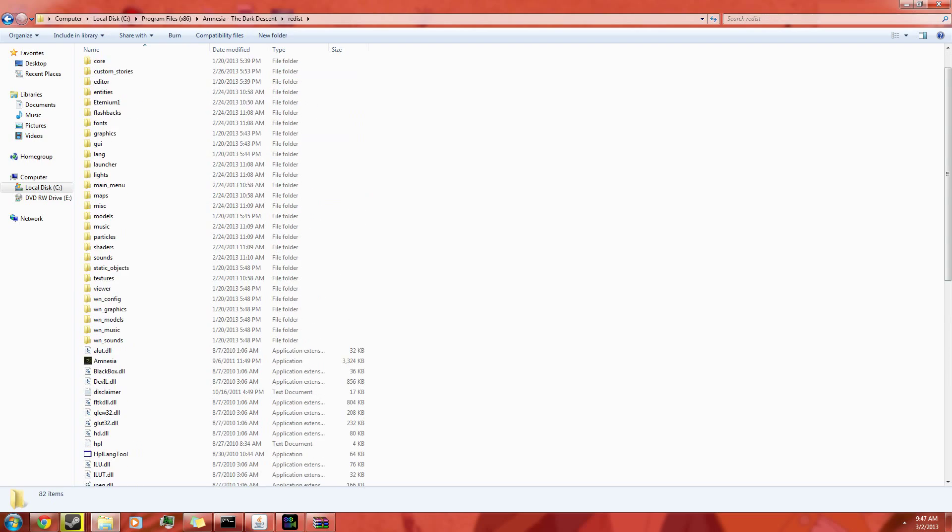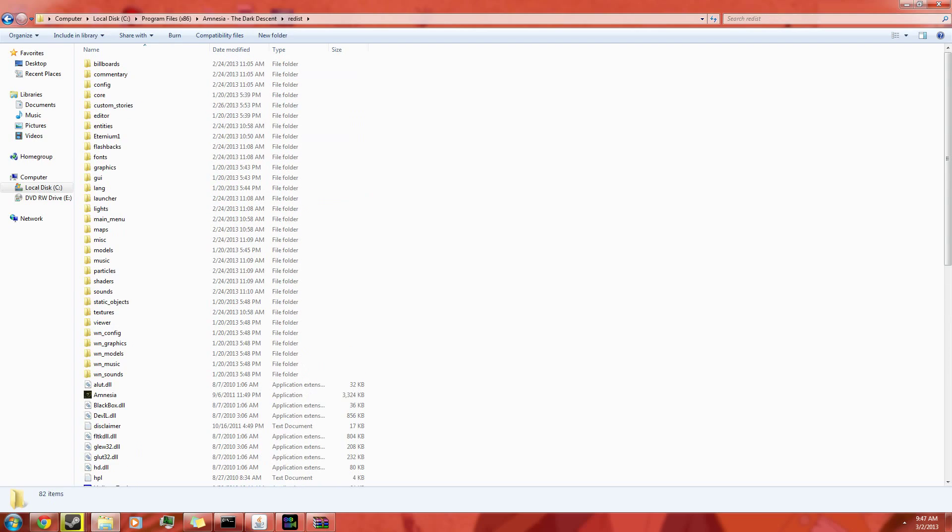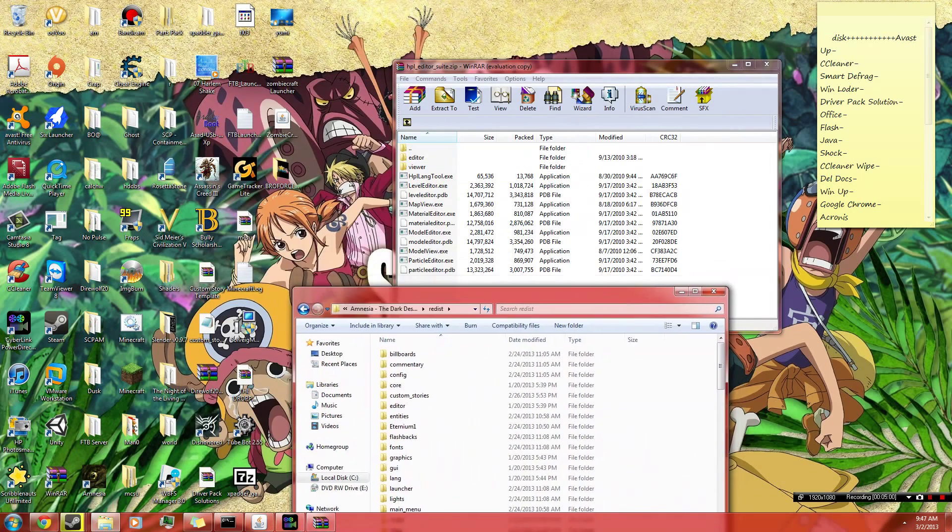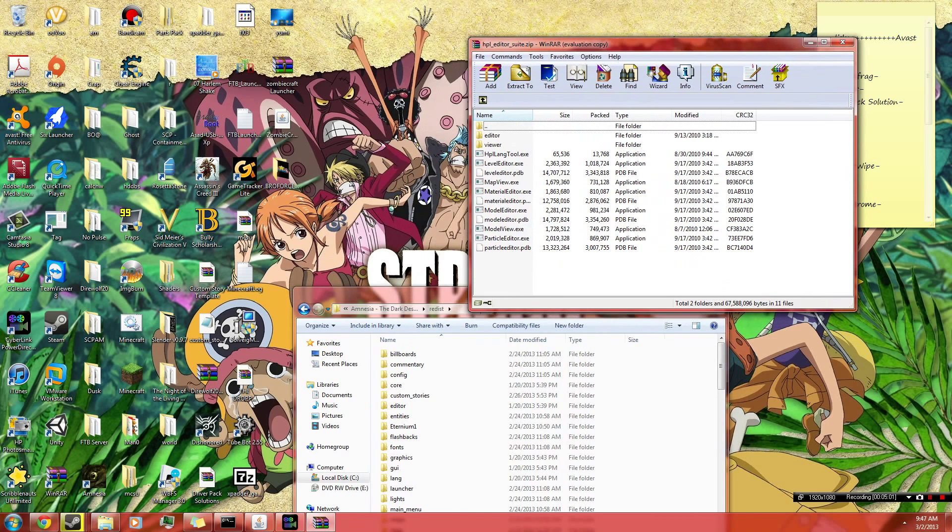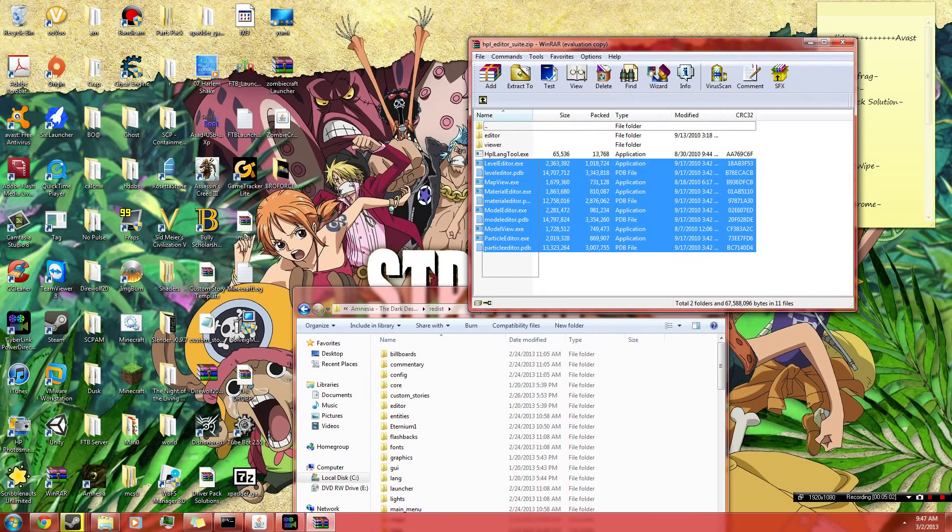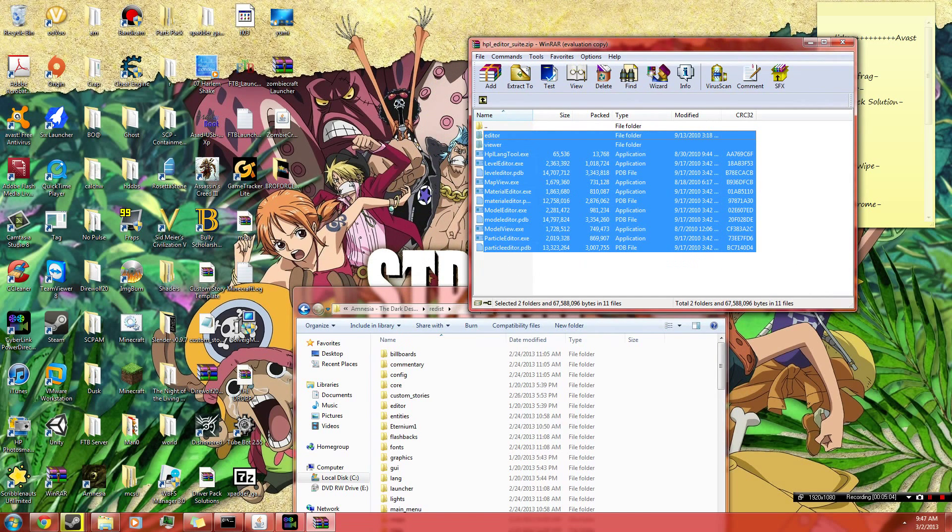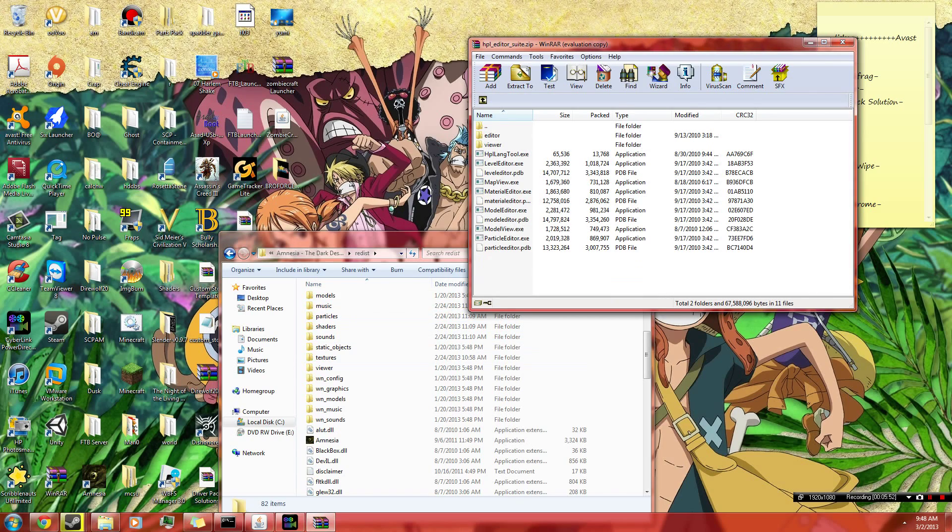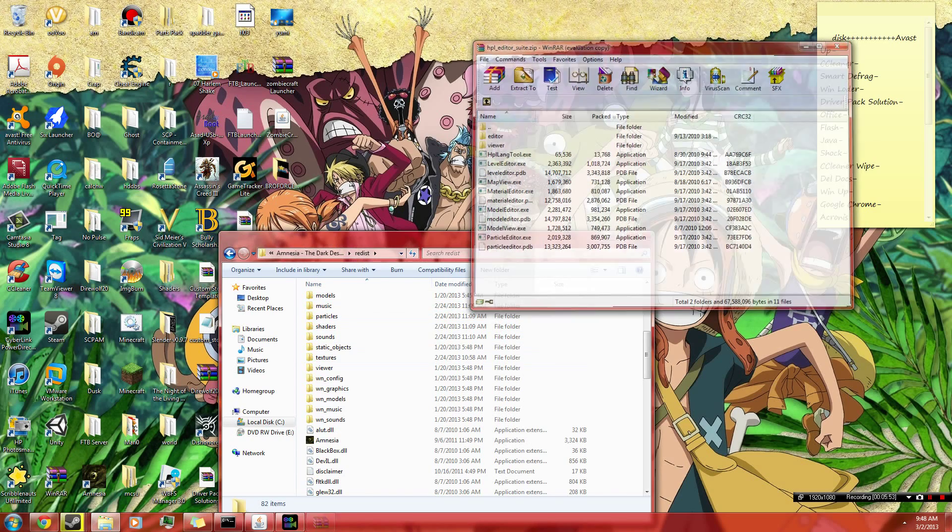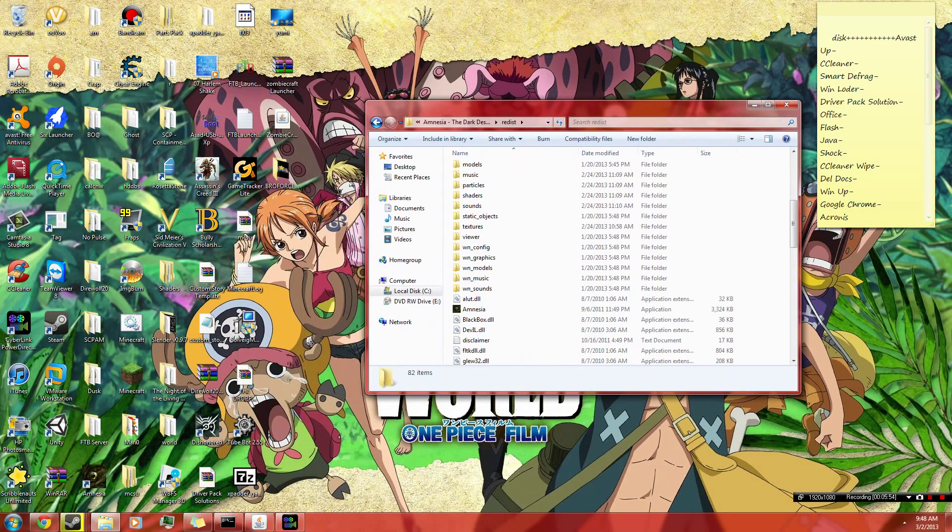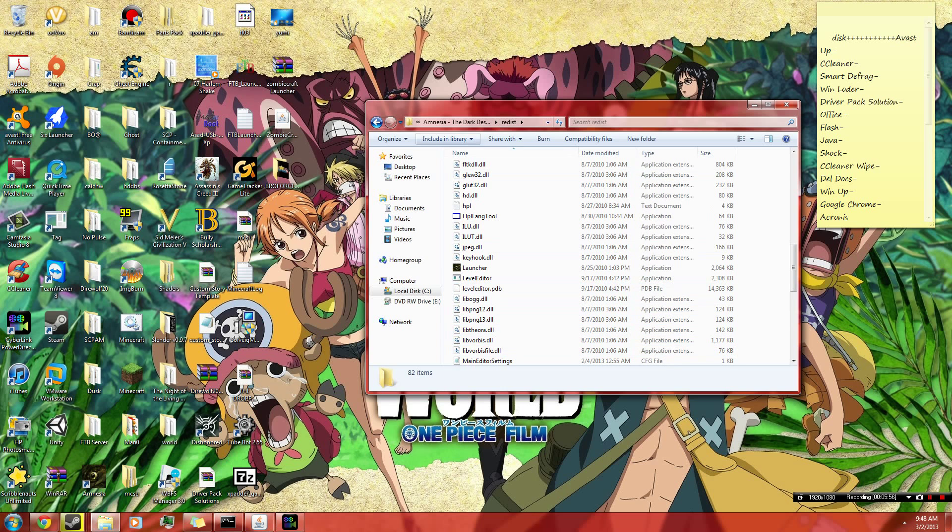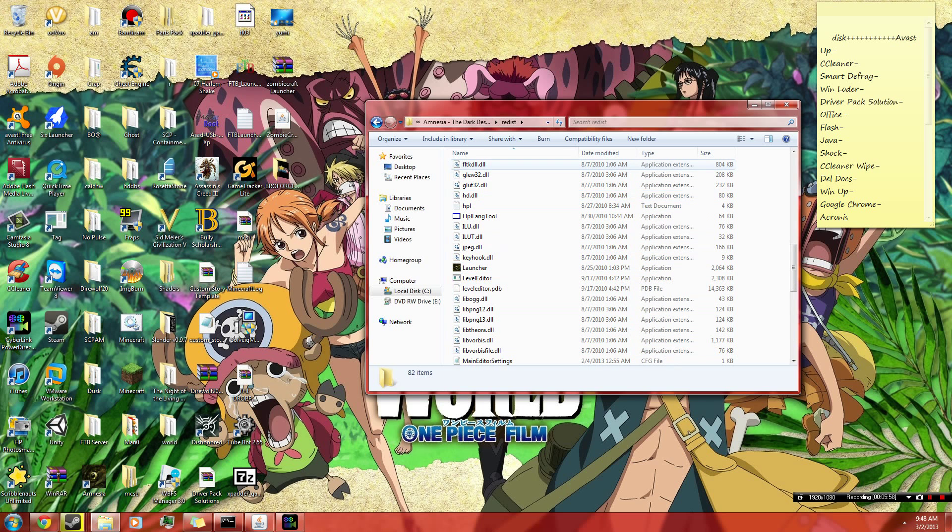So in redis here we have all your root files of Amnesia. And you will take all this stuff and drag it into here. But that should be about all you need. And yeah, so now you can actually start up the level editor now.